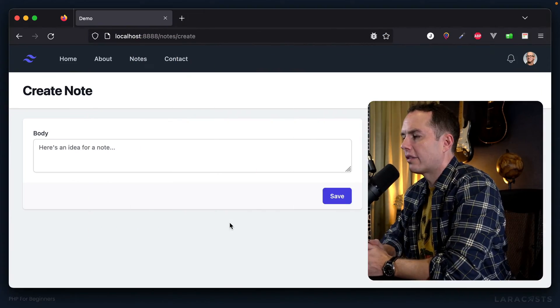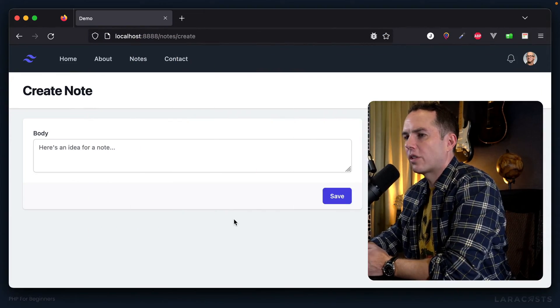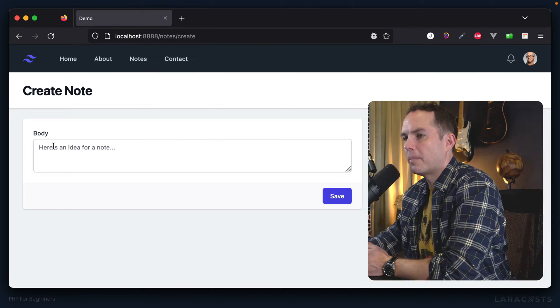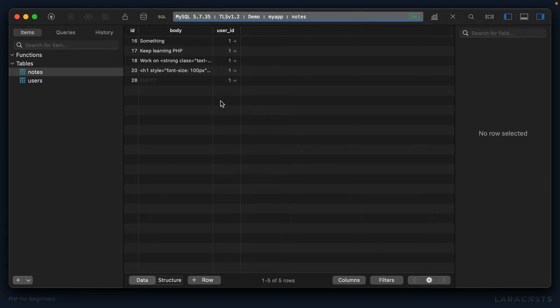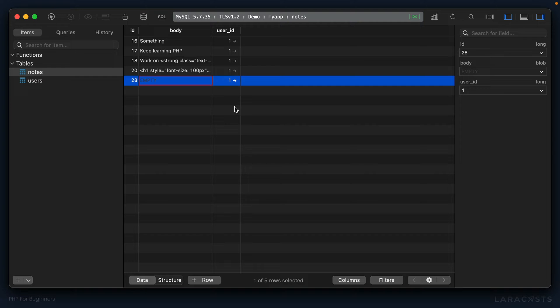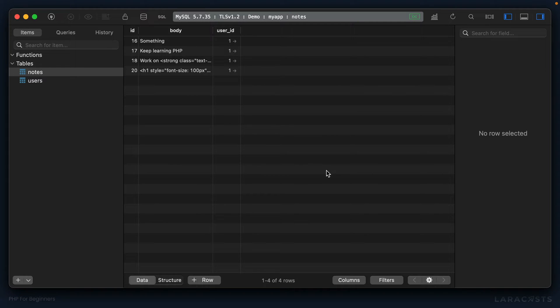Just to restate the problem: notice right now if I leave the body text area blank, I can still submit the form. If I switch to Table Plus and give it a refresh, we have an empty row that has just been persisted.